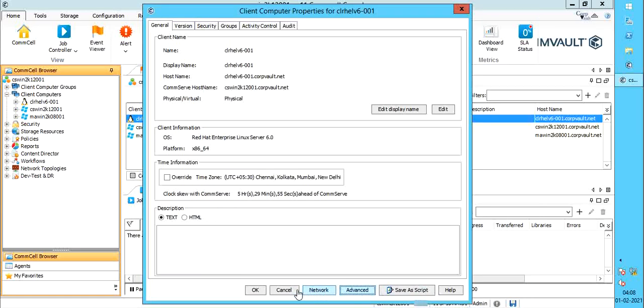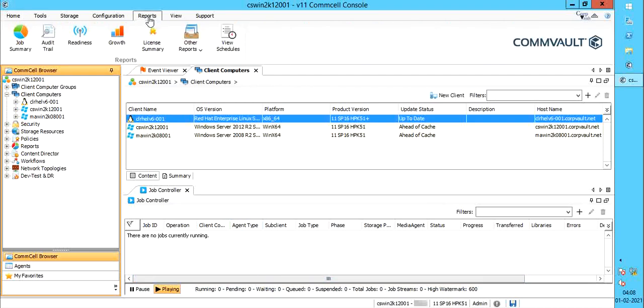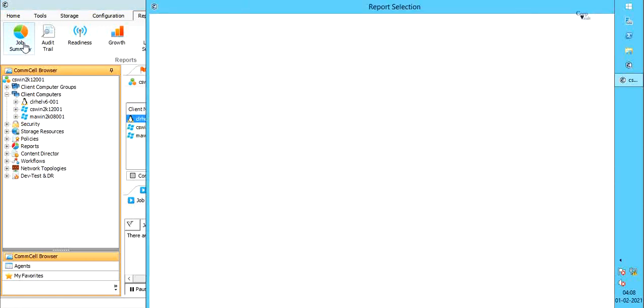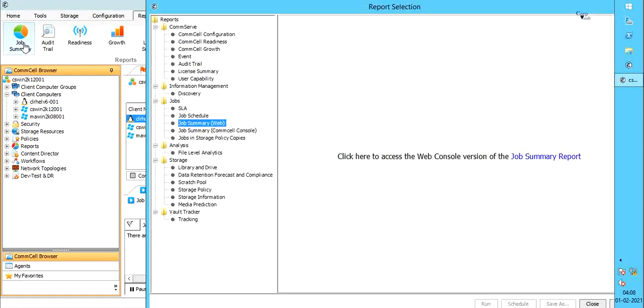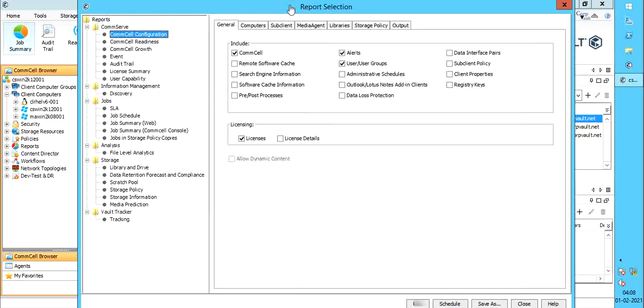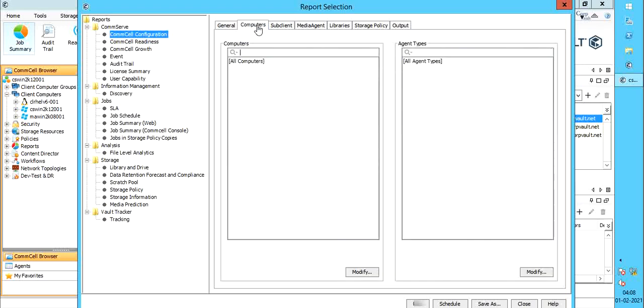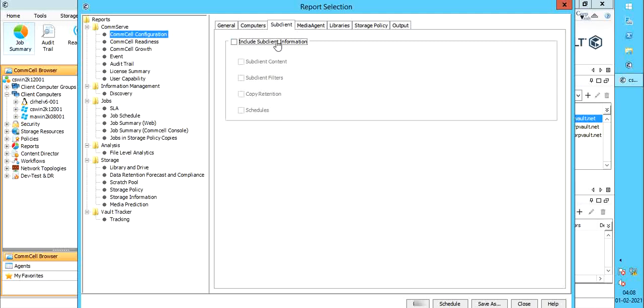Let's see the report using which you can list all the created DIPs in a CommCell. Select Reports menu. Select any option to launch the report selection window. Under CommServe, select CommCell configuration. General tab. Uncheck all the unwanted selected options. Select Data Interface Pairs. You can leave rest all tabs as is. For this video, we are including all sub-client information, but this is purely optional.